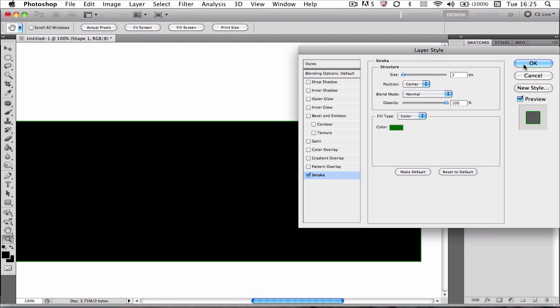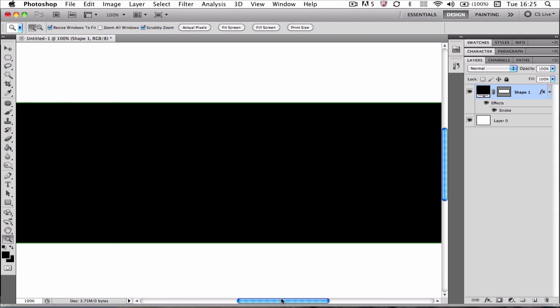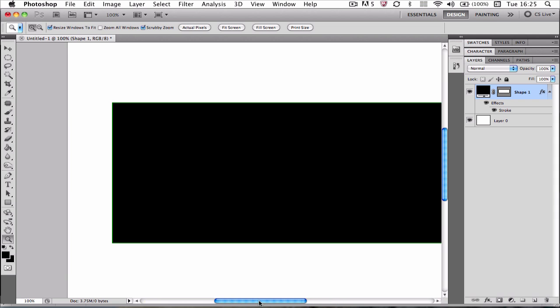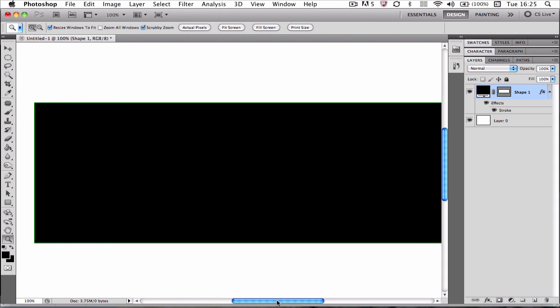That's looking okay I suppose, but there's still nothing to it, it's just a black box with a green stroke. So you want to create that selected glow effect.